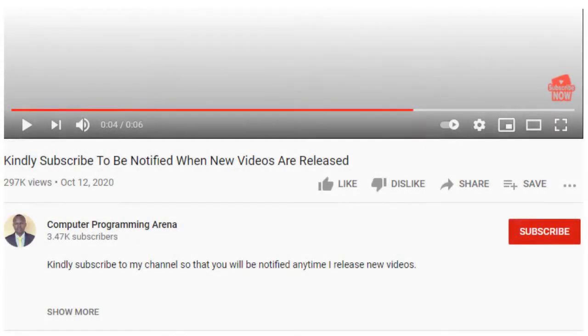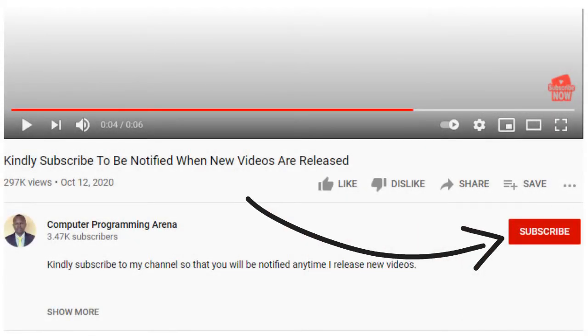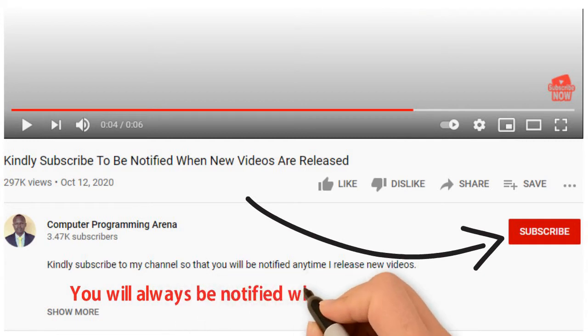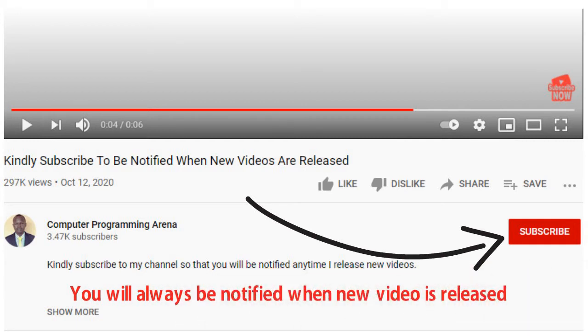Before the tutorial begins, kindly click on the subscribe button so that you will be notified anytime I release new videos. Don't forget to click on the bell button beside it so that you will always be notified.